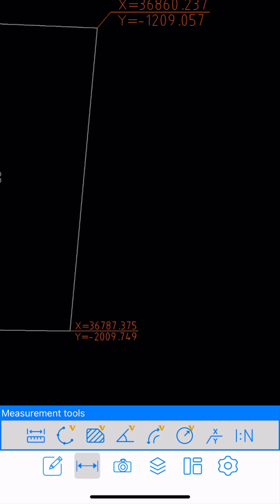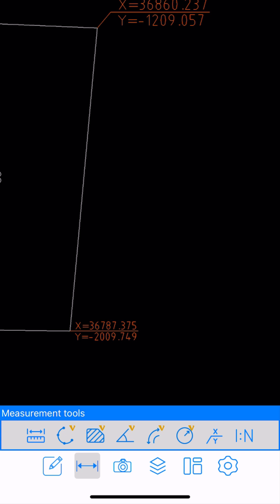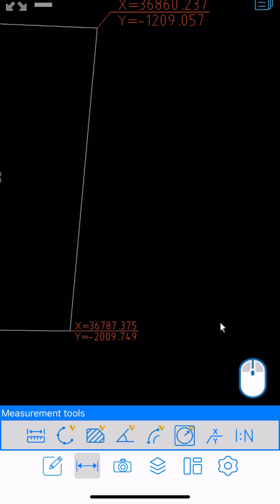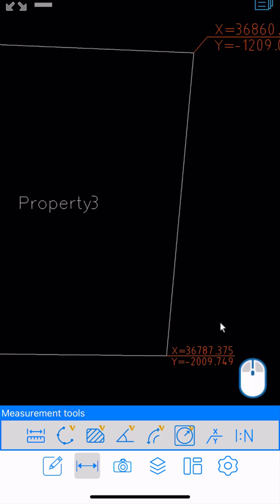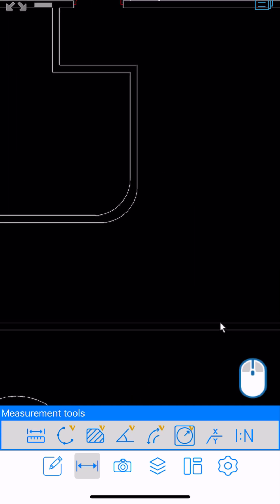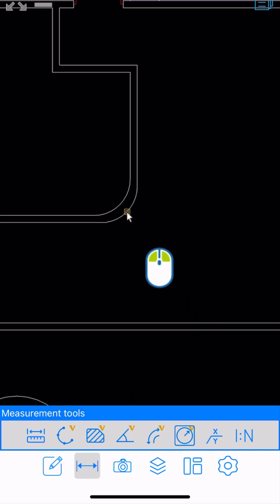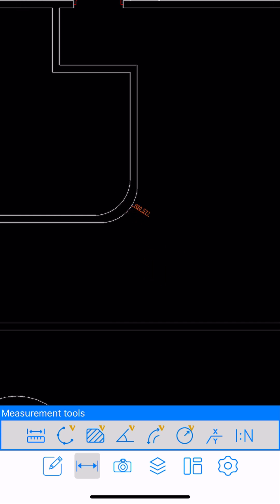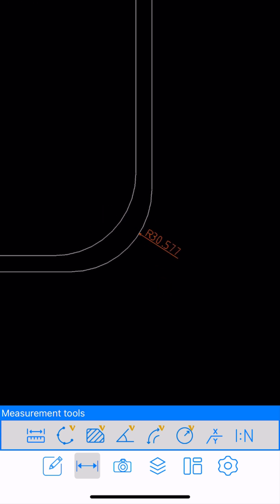Let me try another functionality. If I need the radius of a circle, arc, or curvature, I can click on that icon. Let me determine the radius of this curvature — I can drag the mouse and select the curvature. And of course, that's the radius.